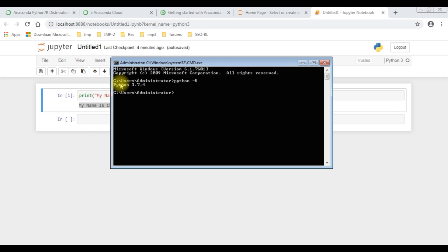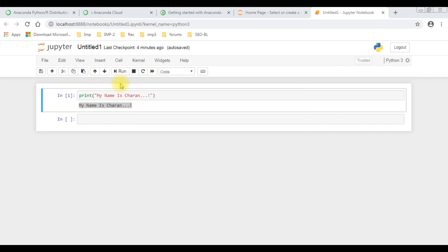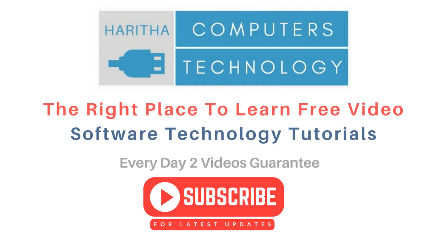That's it. In this part one video I have showed how to install the Python latest version and Jupyter Notebook. If you are a first time visitor to my channel, please subscribe to get the latest updates.